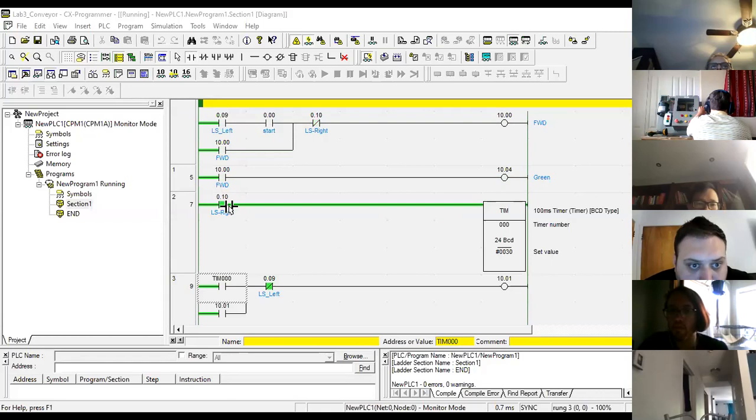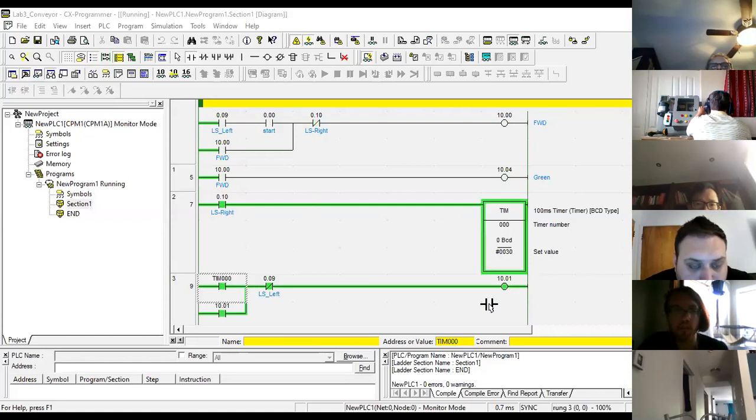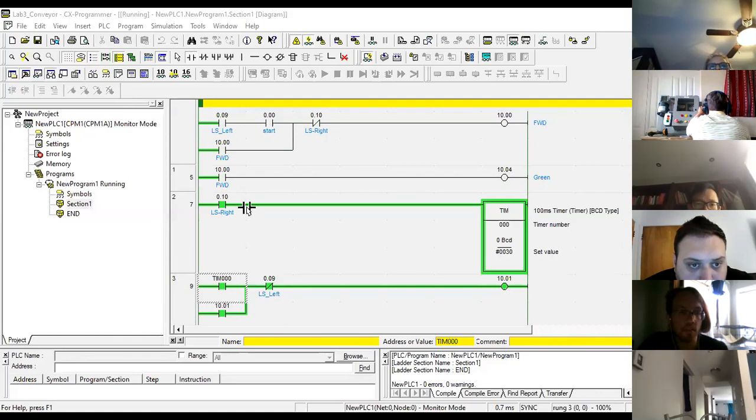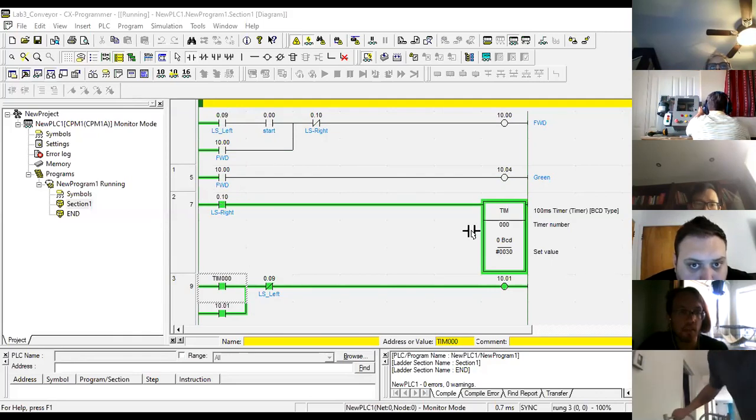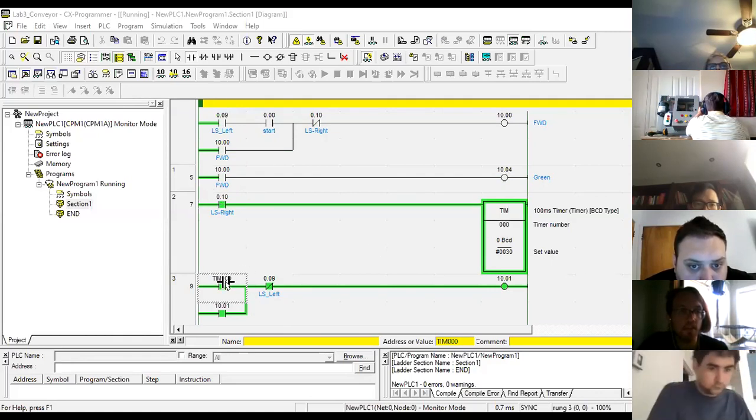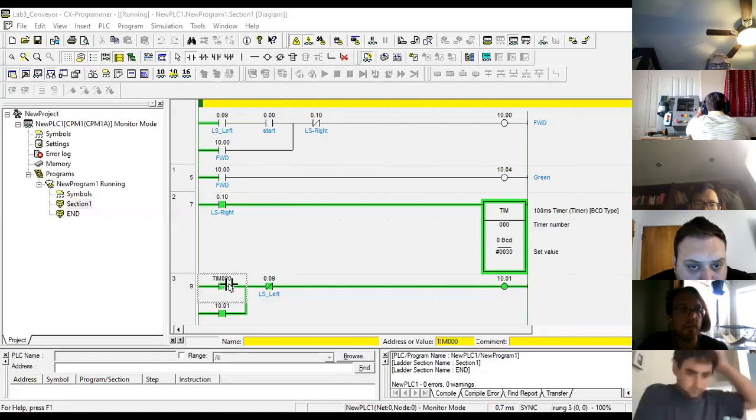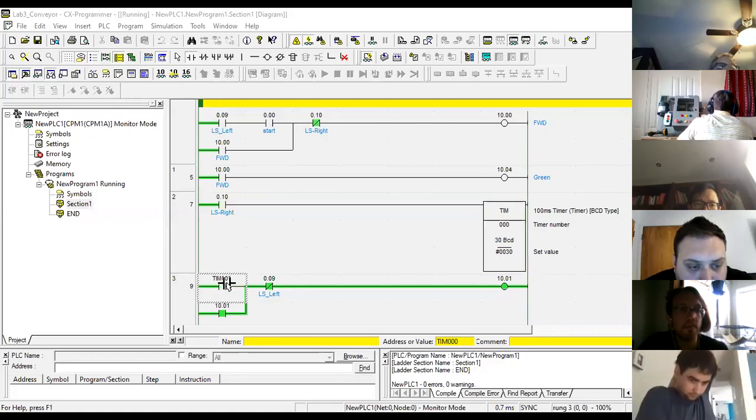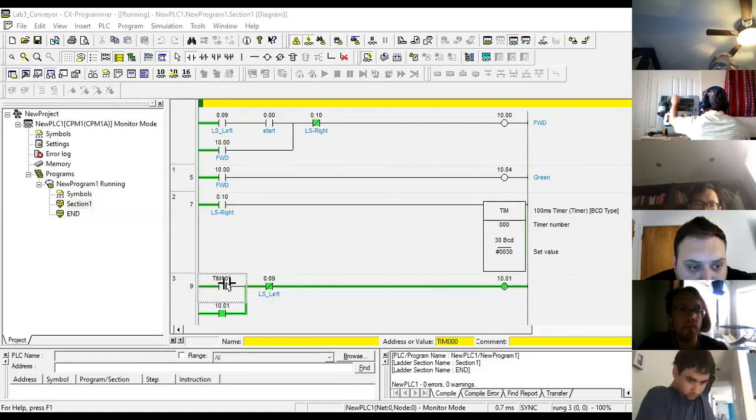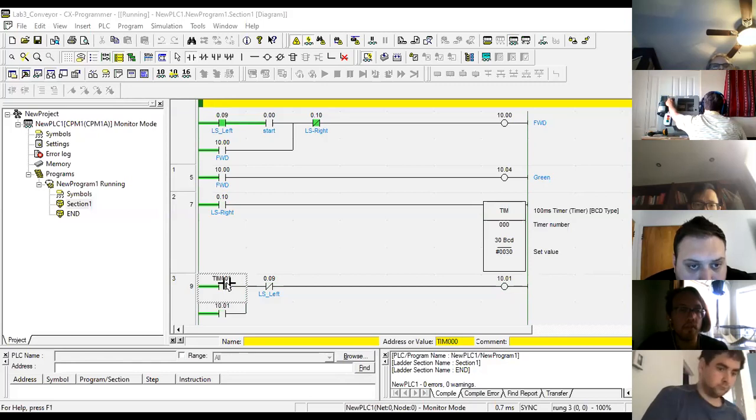Right, starts a timer. After the timer is finished, activates the output, maintains. I can let go of this limit switch, which deactivates the timer, which deactivates this contact. Now it's going on the left. I hit the left limit switch and it stops.